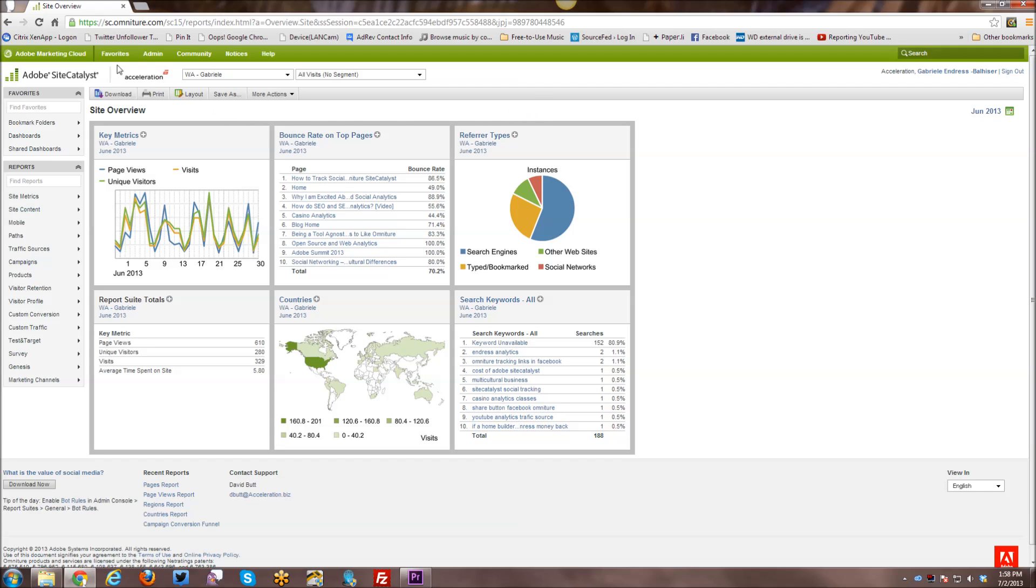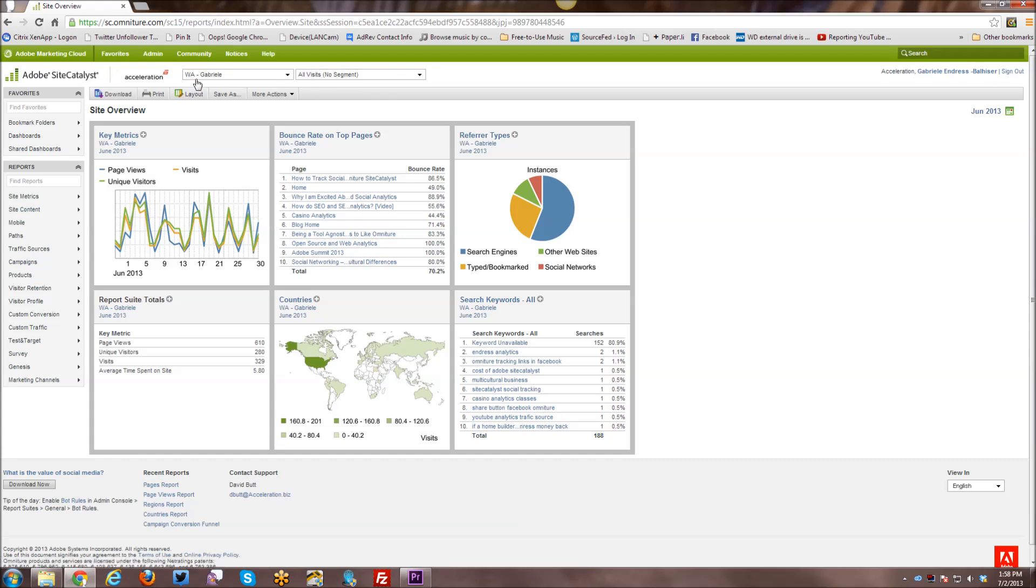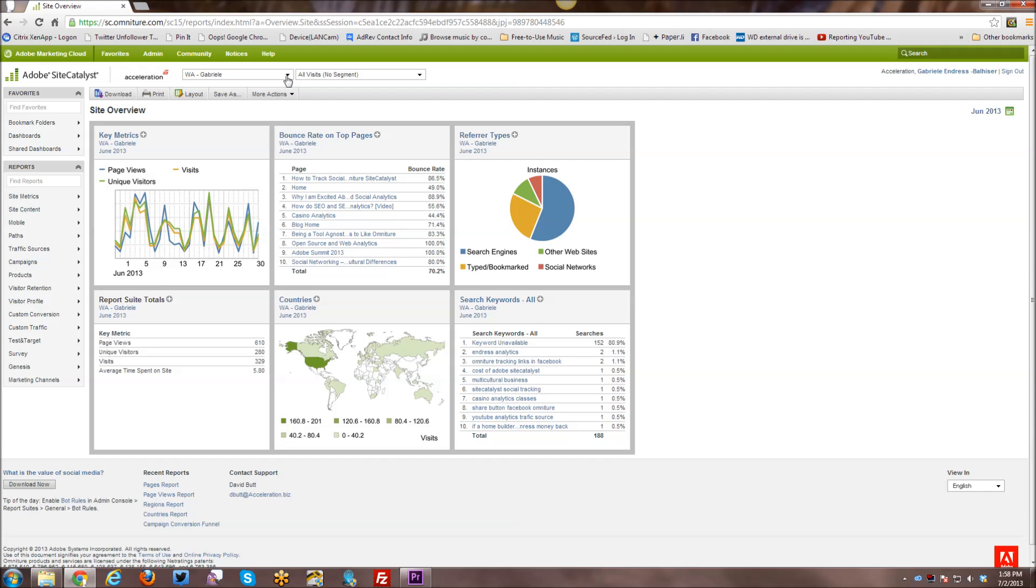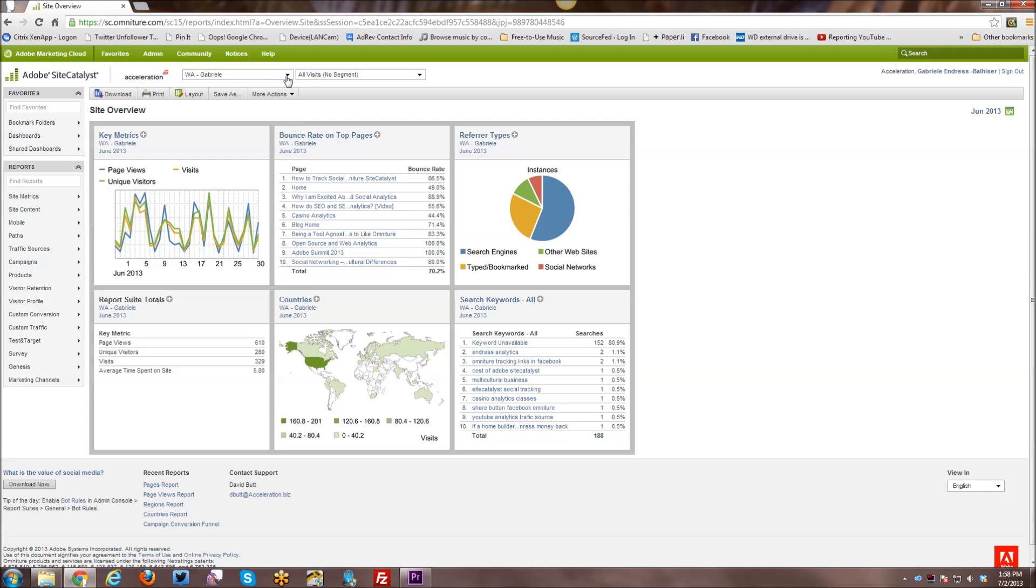All right, so that's the very top. Then you have your logos, and then you have two drop-down menus over here. The first one is your Report Suites, and if you click on it, there's various Report Suites in here. I'm just going to click on that very quickly.